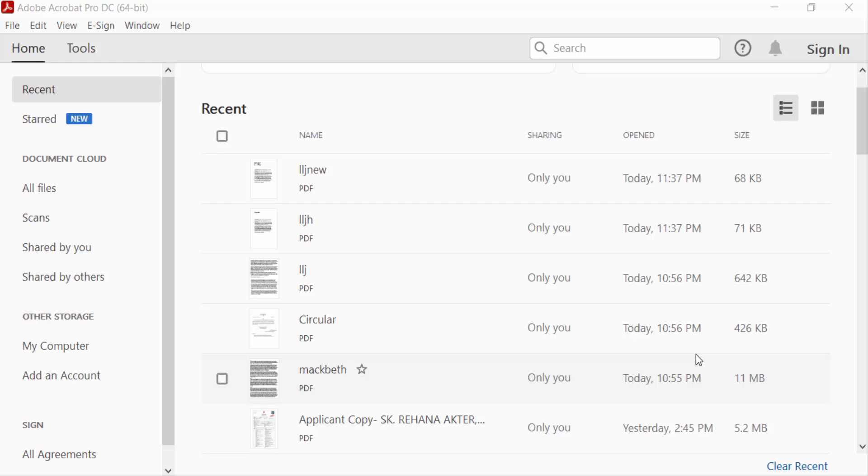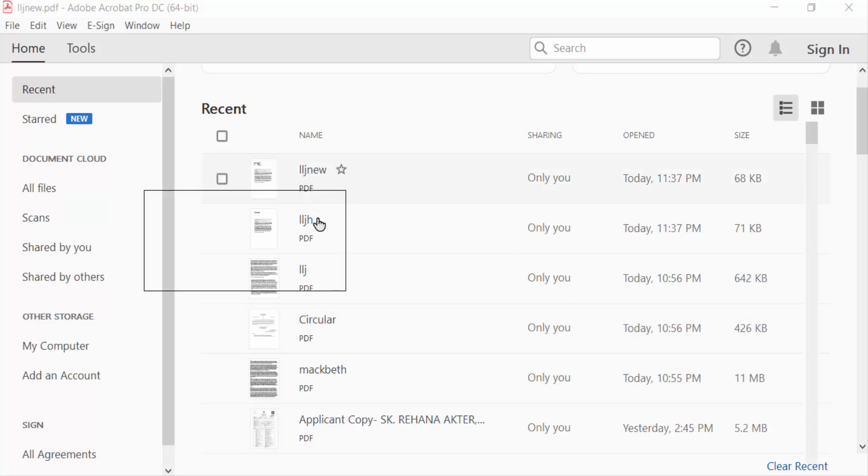Hello everyone, assalamualaikum. In this PDF tutorial today I'll present you how to remove or delete a digital signature in a PDF file using Adobe Acrobat Pro DC. So let's get started. I open a PDF file and this PDF file